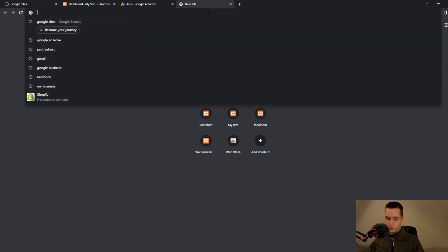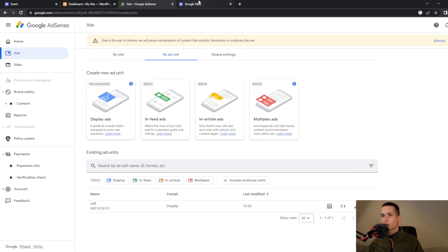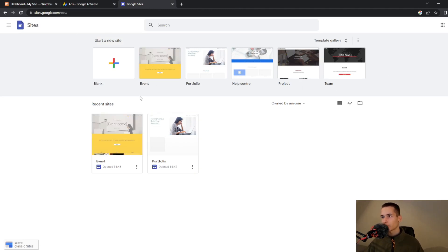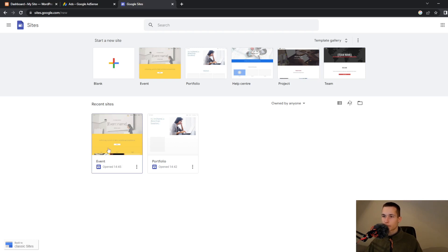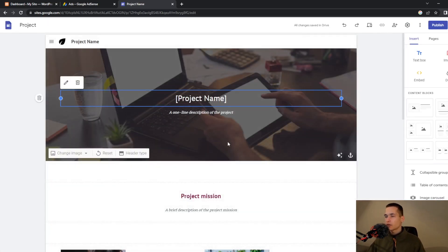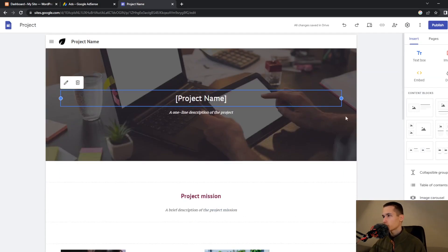First thing that you need to do is to go to your web browser and search for Google Sites. Once you are here, just log in. Then you can create your site — you can add a blank site or choose from pre-made templates like an event website. I will create a project website and once that is done they will redirect you to their website builder.